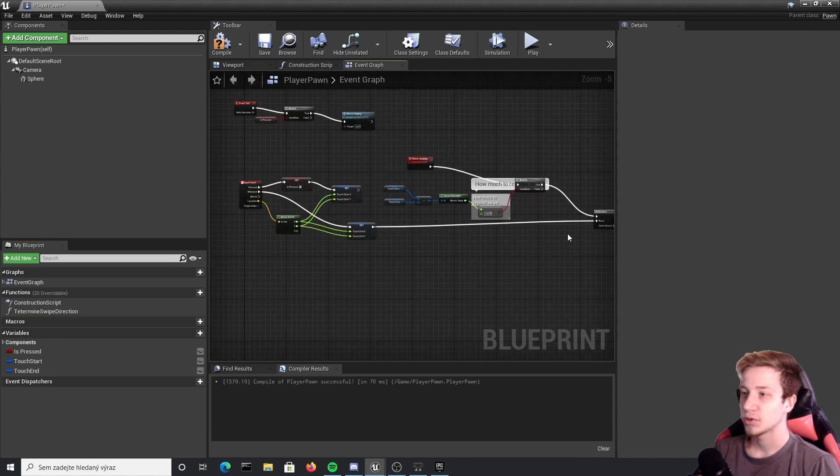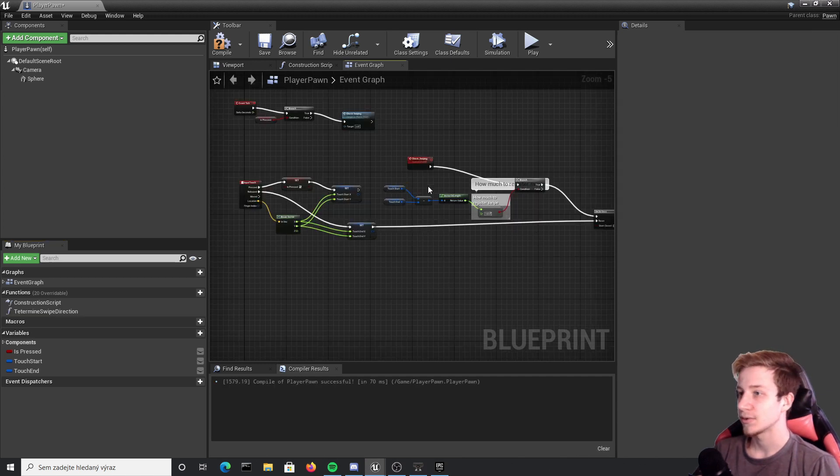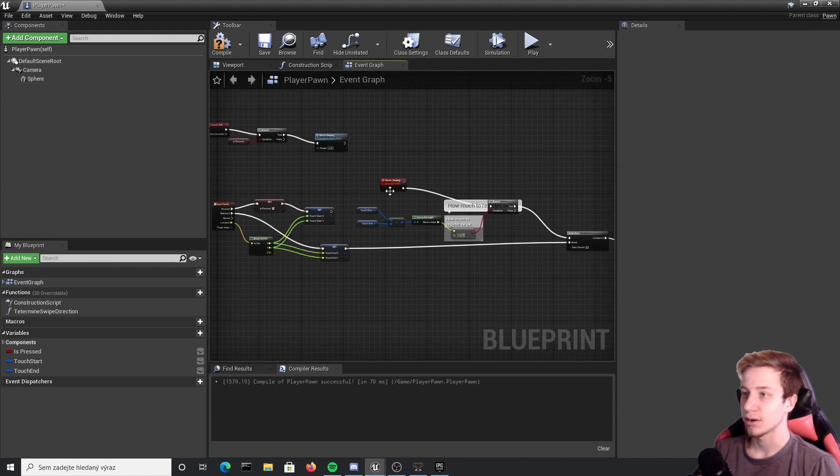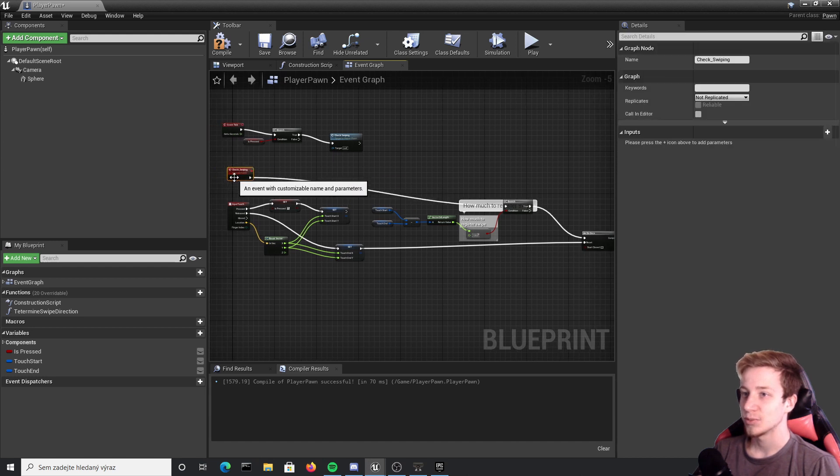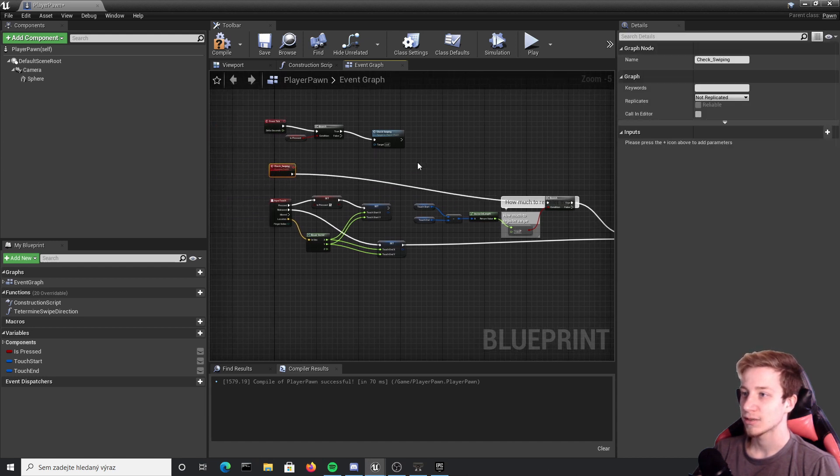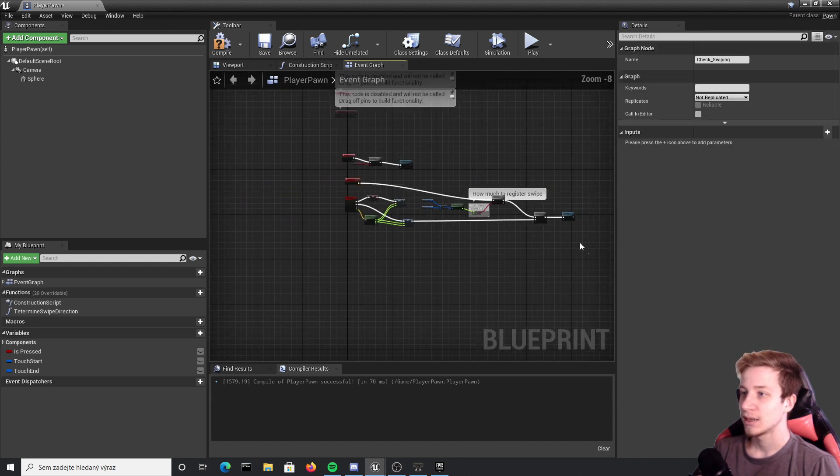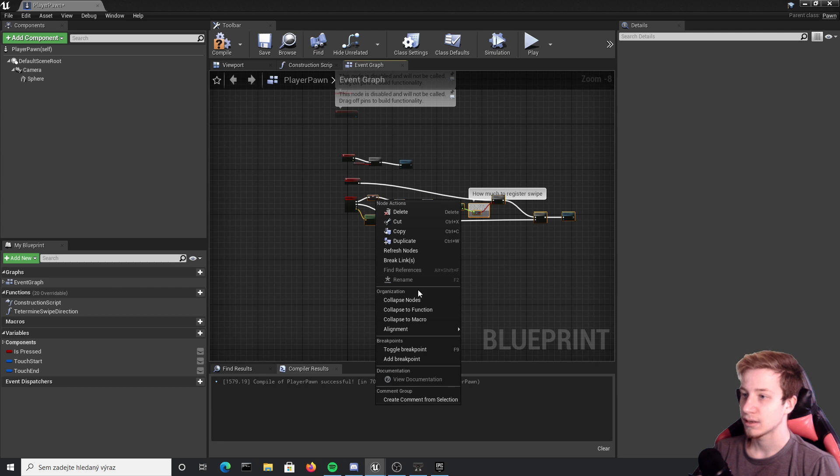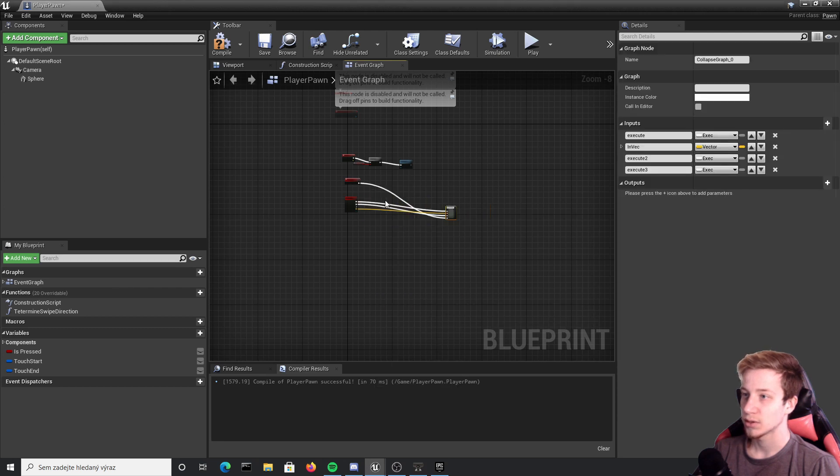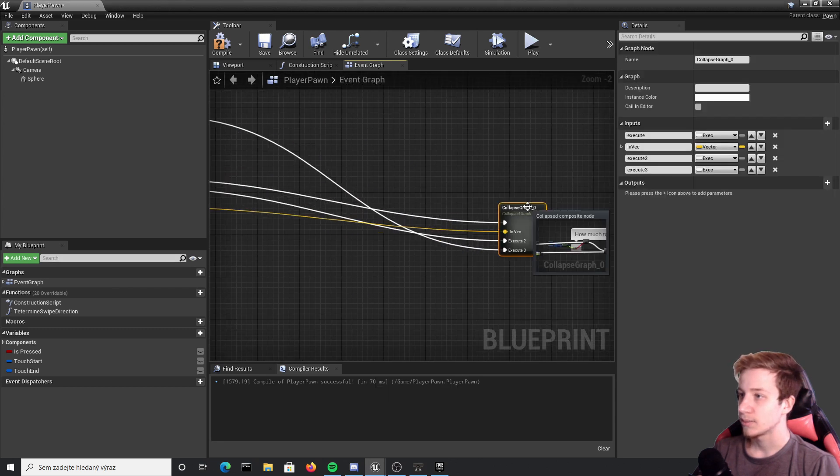And if you also want to clear it a little bit here and want to have it more good looking, let's move check swiping here. Select everything and right click, collapse it to nodes. That collapse will be called swiping.